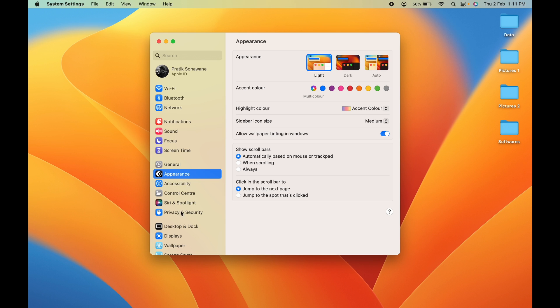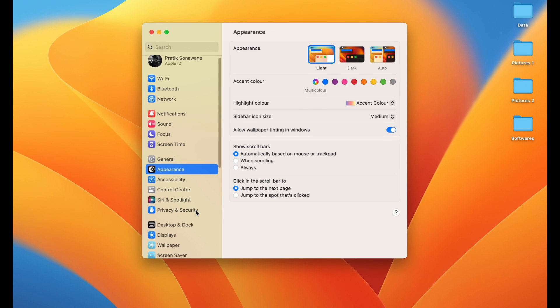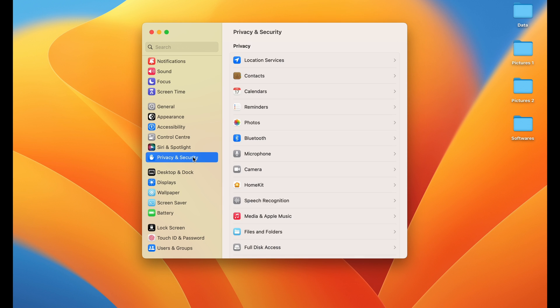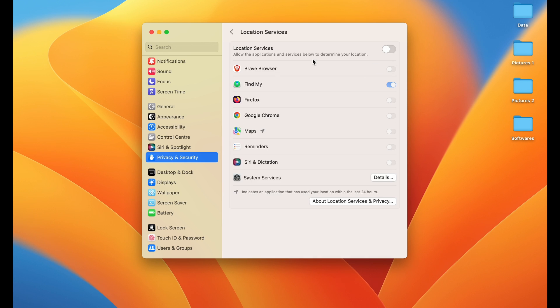Once the System Settings window appears, search for Privacy and Security. Select that option. On the right-hand side, you'll see multiple options. The very first option is Location Services. Select that. Currently, you can see the Location Services toggle is off.